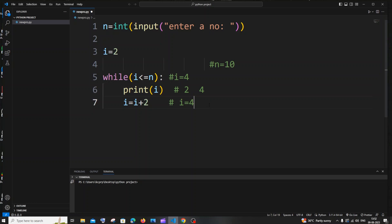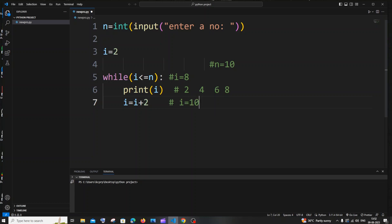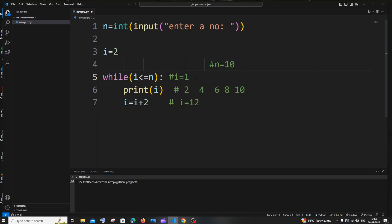Then i equals 4 plus 2, which is 6 — 6 less than 10, condition is true, 6 gets printed. Then 6 plus 2 is 8, 8 gets printed. Then 8 plus 2 is 10 — 10 less than or equal to 10 is true, so 10 gets printed too. Then i equals 10 plus 2 which is 12 — 12 less than or equal to 10 is false, so the while loop terminates.